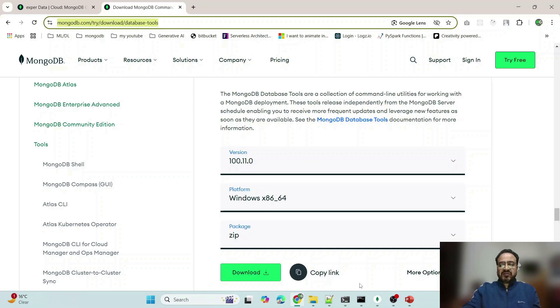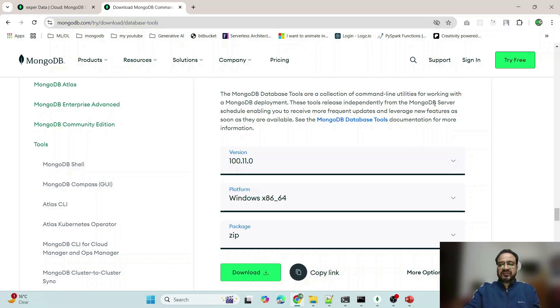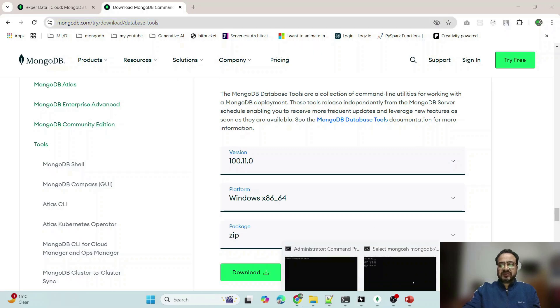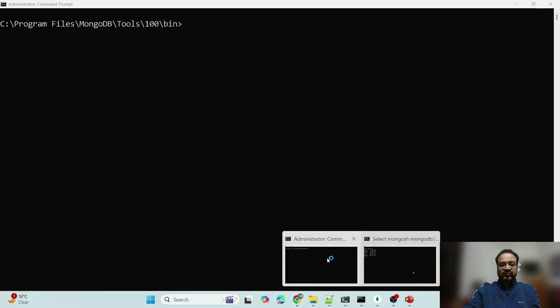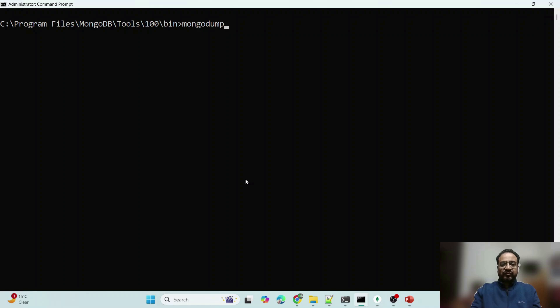So once this is installed, I am assuming that it is installed at your system. Let us do further. So what I will do is, I will run this mongodump command and I will show you the output also.